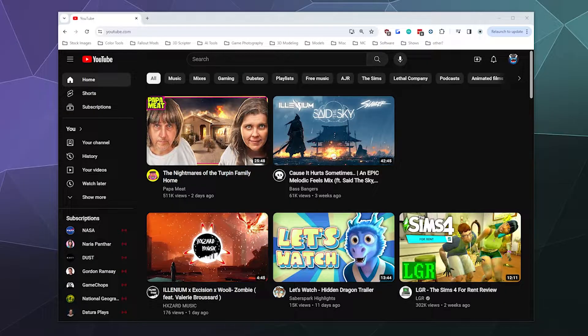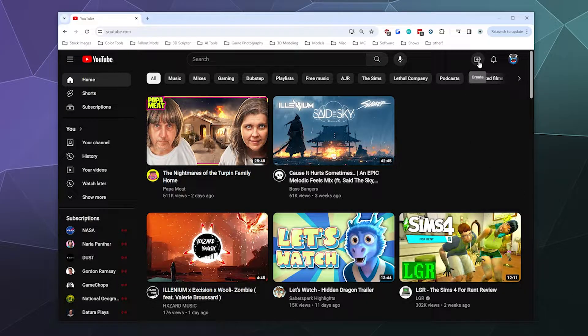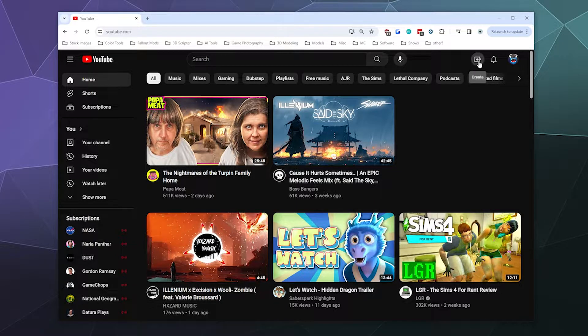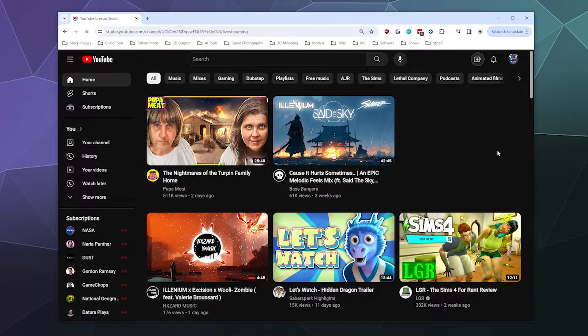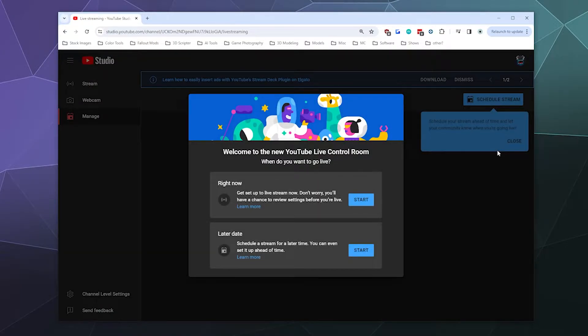The easiest way to get to these settings is to click the big plus symbol in the upper right-hand corner, where you would normally go to upload videos. Click on that and then click on Go Live. From here, YouTube is going to ask you how you want to do this.